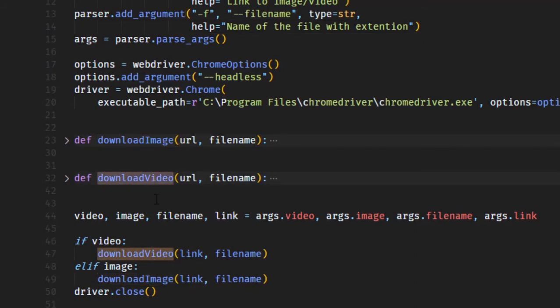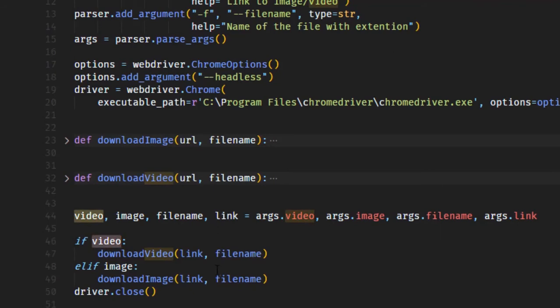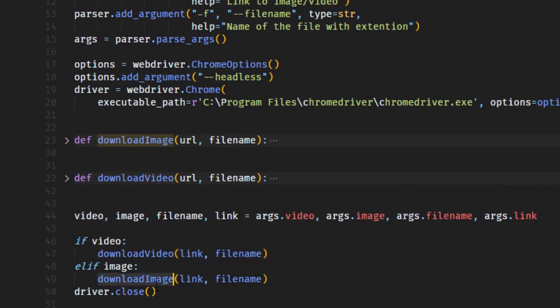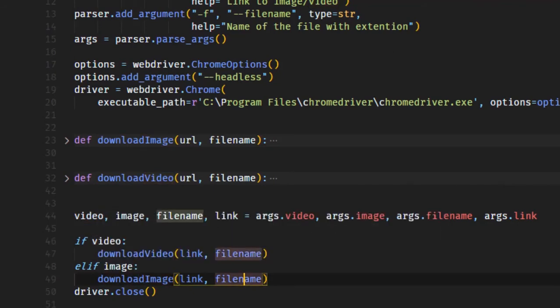The file name needs an extension, and we initialize our Chrome driver. This is the download image function and the download video function. Here we just assign it to a specific variable and we use if statement to know if it's a video or an image, and we pass in the link and the file name.